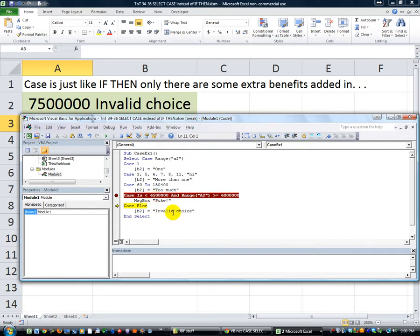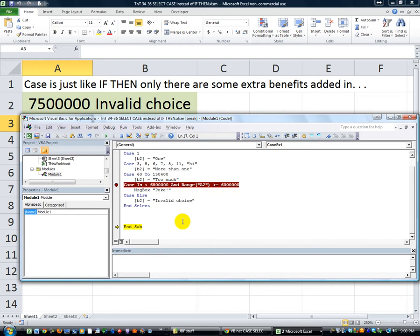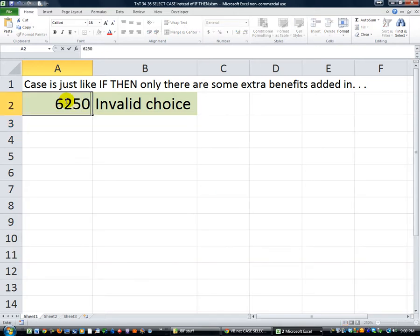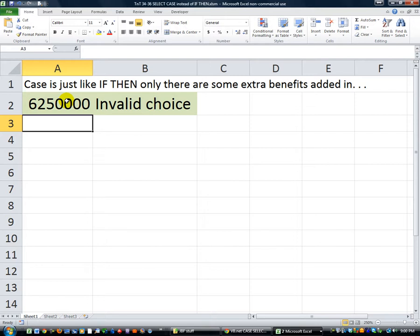I just flip-flopped these - I had a hunch. I flip-flopped them to make it 'less than six million five hundred thousand' and 'greater than or equal to six million', and it rejected it. For whatever reason. Now we have to test it when we're inside that range - how about six million two hundred fifty thousand? Alt+F8, and it says 'puke'.